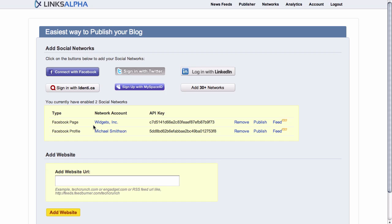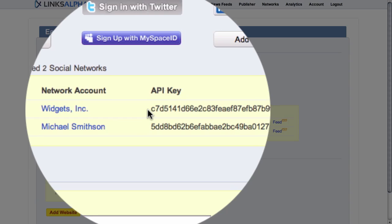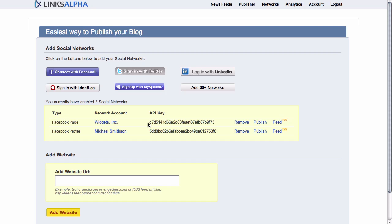You can see next to both of those is an API key. Because we want our blog to auto-publish to our Facebook business page, we need to grab the API key for that Facebook profile. Once we have done that, all we need to do is copy it to our clipboard.